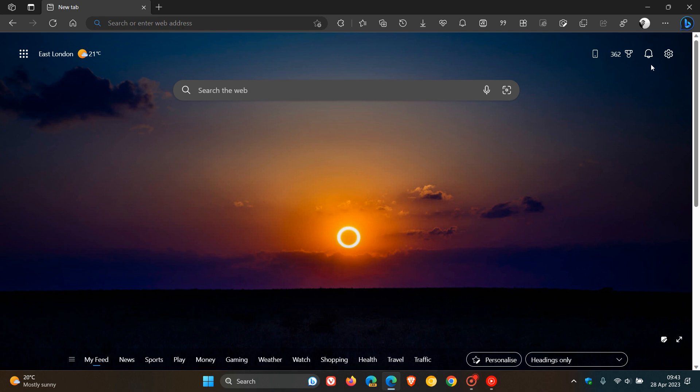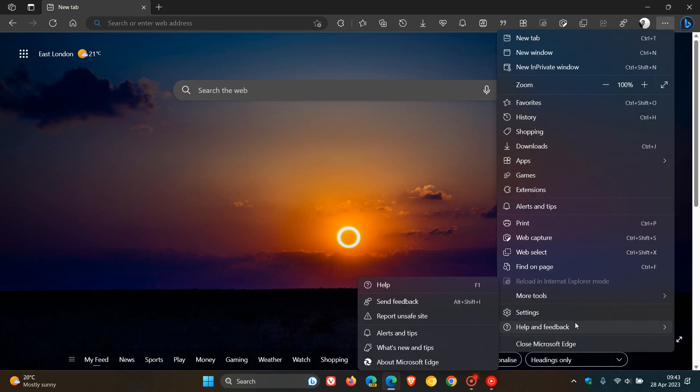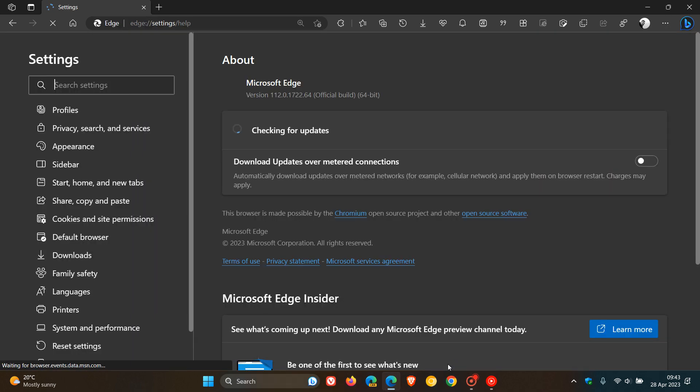If you'd like to double check if you have the update, as always, we head to the menu, help and feedback, about Microsoft Edge.